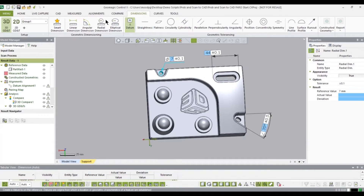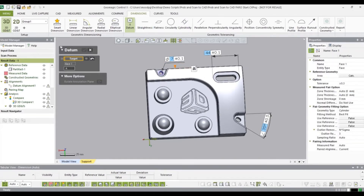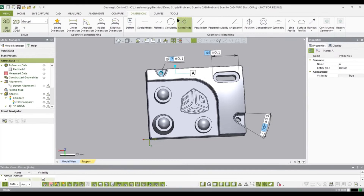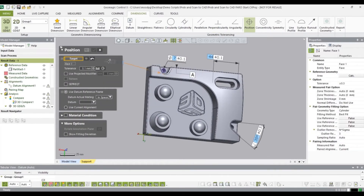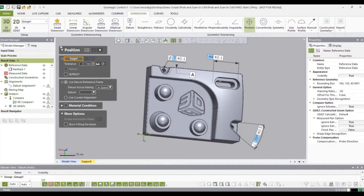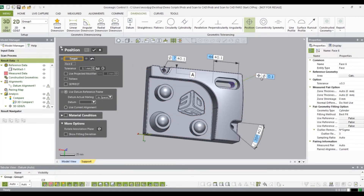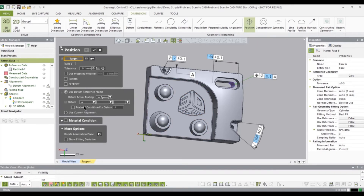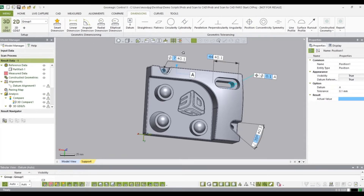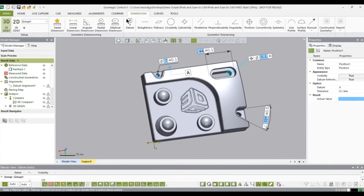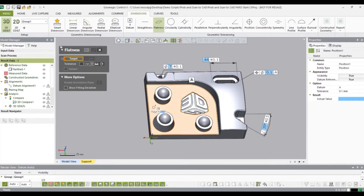Now I'm going to add some tolerancing. I'm going to create a datum off of that hole, then set a position on this slot, and use the datum as a reference. Let's also add a flatness to this surface.